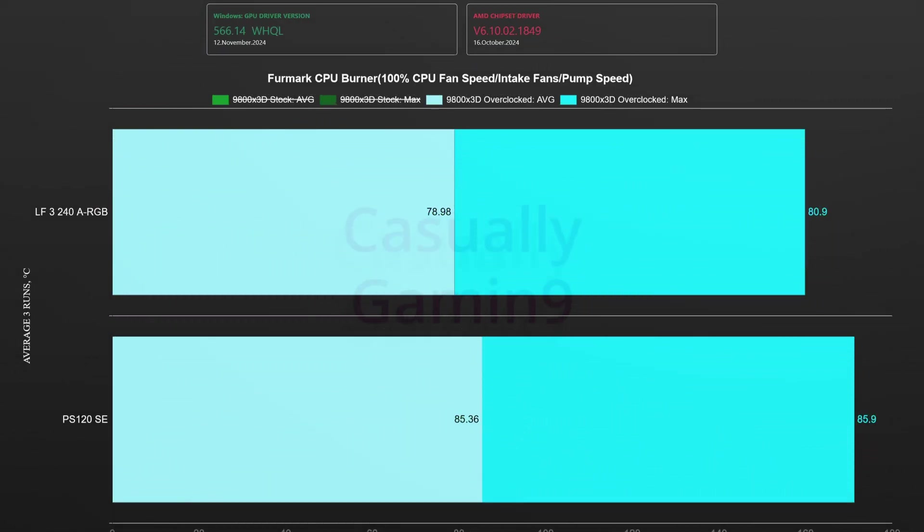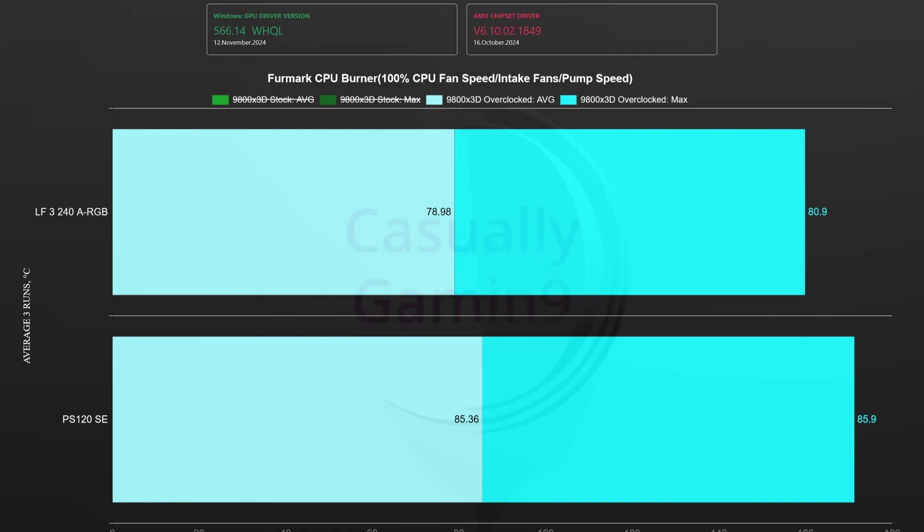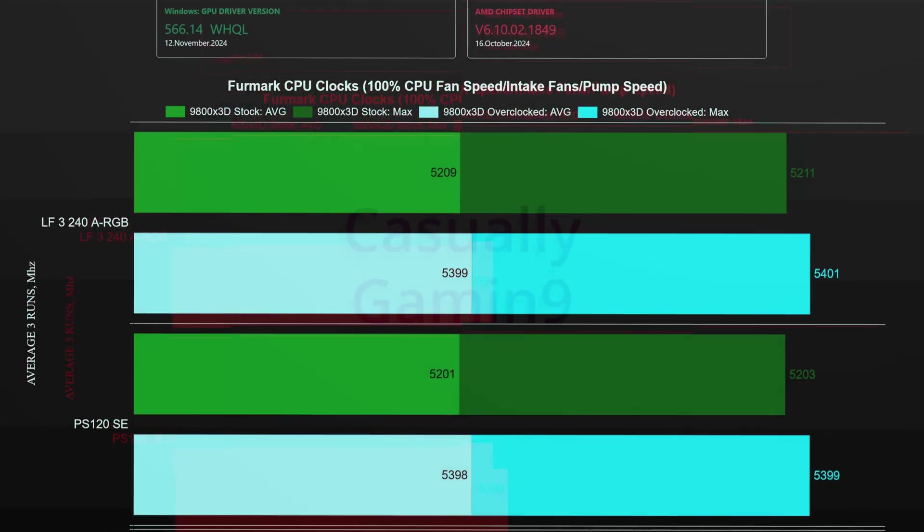When overclocking the CPU we can see that there is a 5 degrees difference between the coolers with the air cooler sitting at a bit above 85 degrees at room temperatures of around 24 degrees. Both coolers are more than capable to keep the CPU cool even in warmer months at least at full speed.